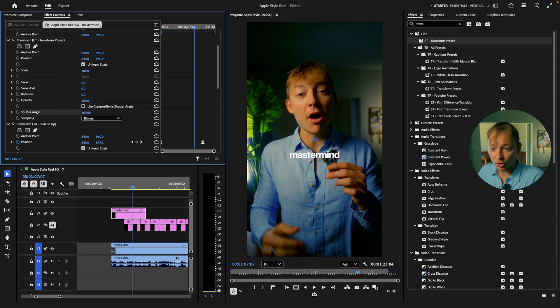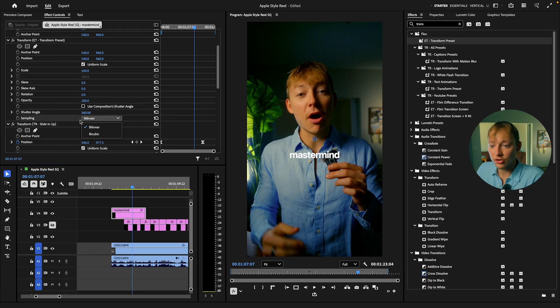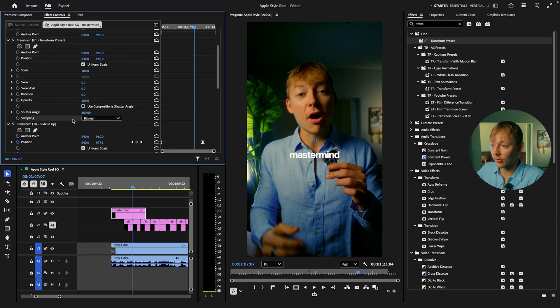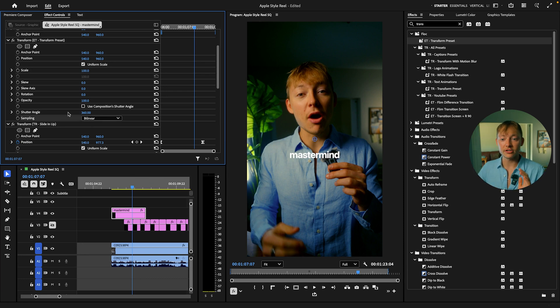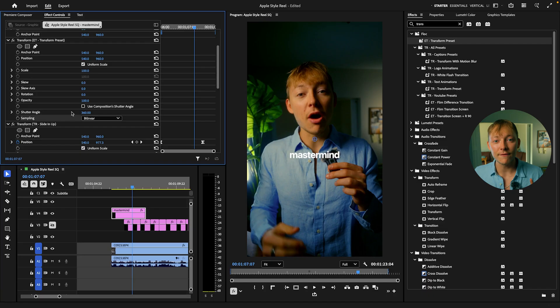Just uncheck this. Crank it to 360. It doesn't matter about the sampling. I use binary. I don't know what the difference is. Be honest with you. No one looks at that effect. All everyone cares about is the shutter angle. Crank that all the way up. That's what's giving you the motion blur.